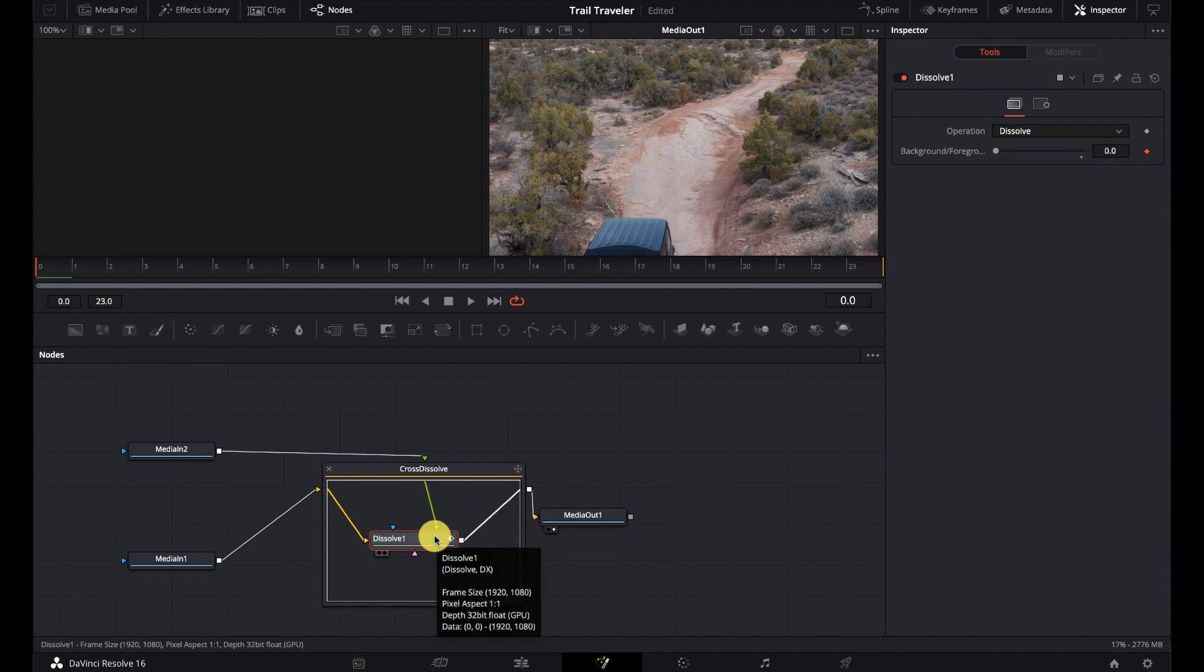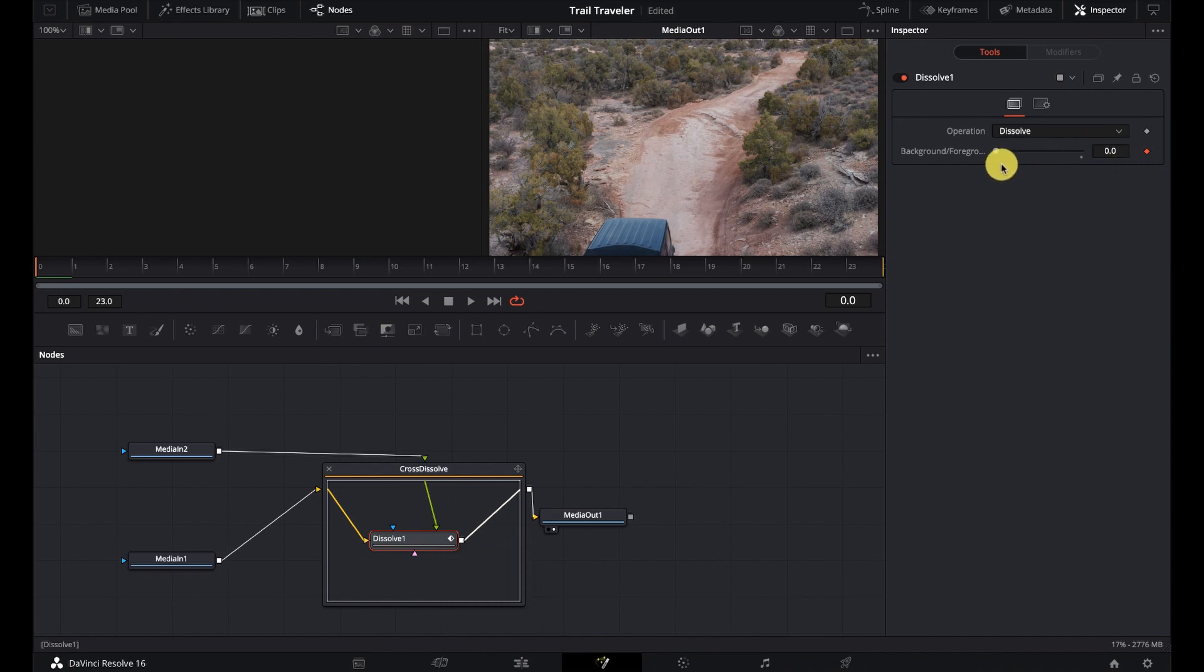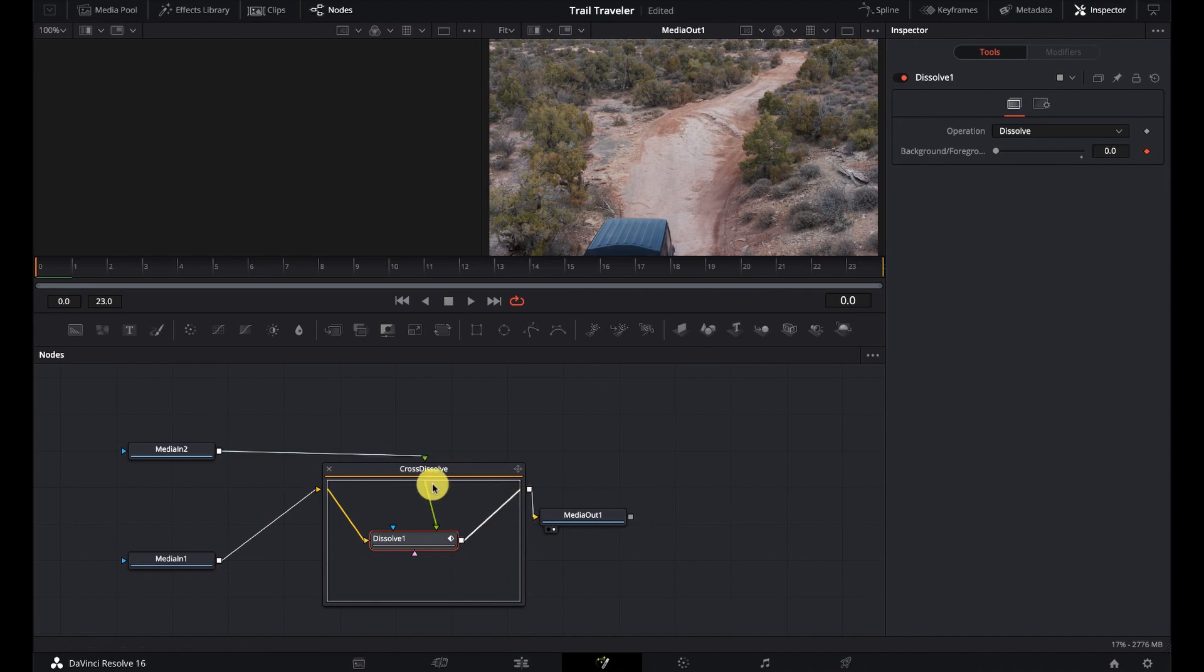And it's just doing a dissolve between the two nodes. And that's really it. So very, very simple that it's a dissolve going from the foreground to the background. Pretty straightforward, nothing too exciting here.